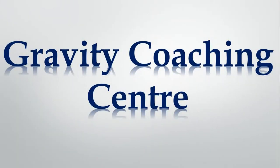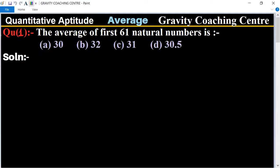Welcome to our channel Gravity Coaching Center. Quantitative aptitude, chapter Average, question number 1: the average of first 61 natural numbers is which one? In this question, we will find the average of first 61 natural numbers.